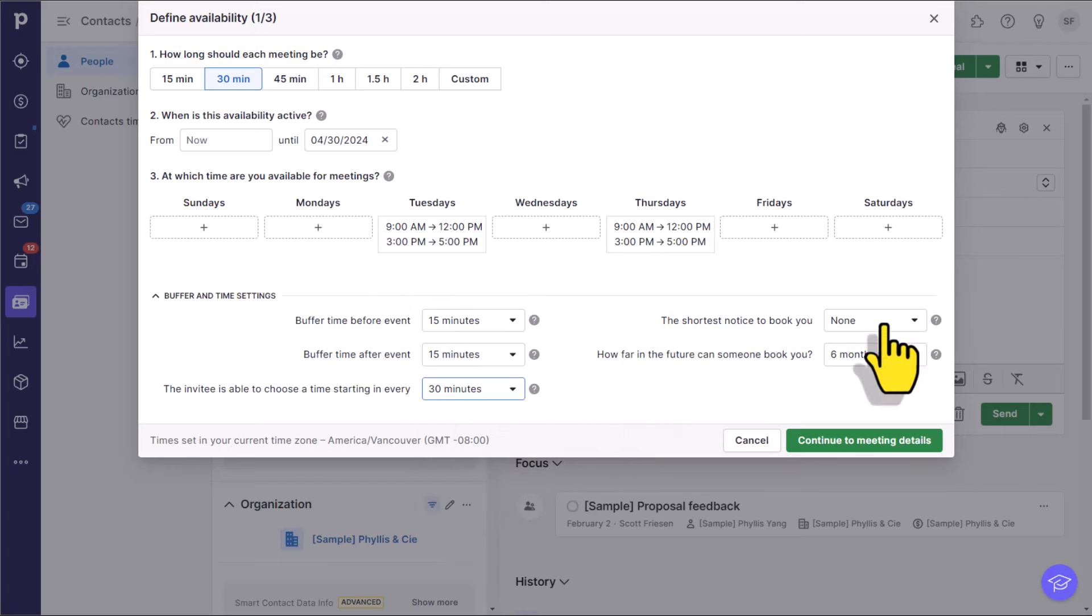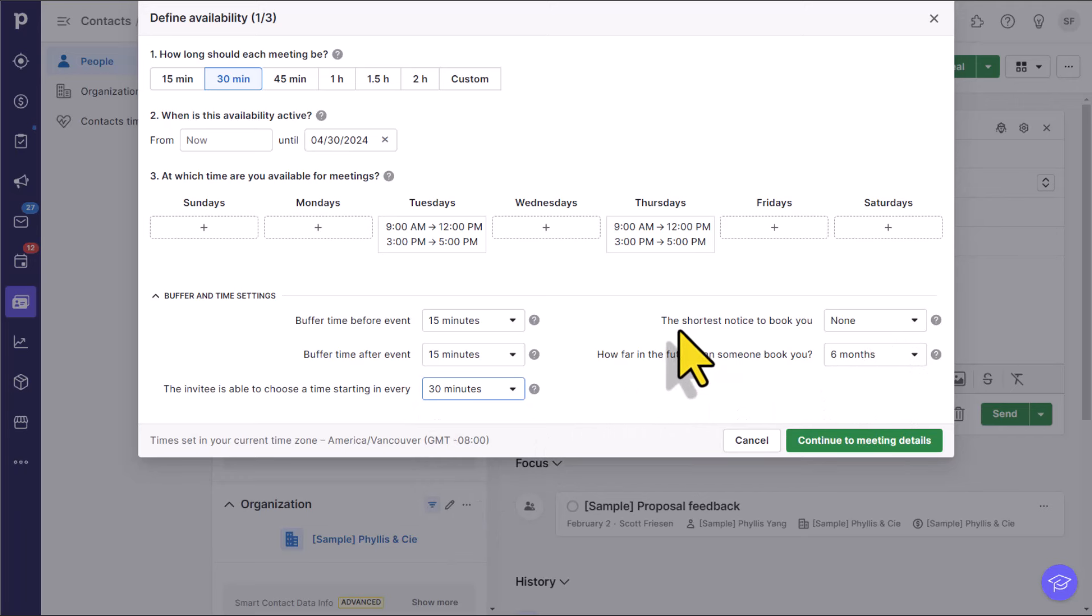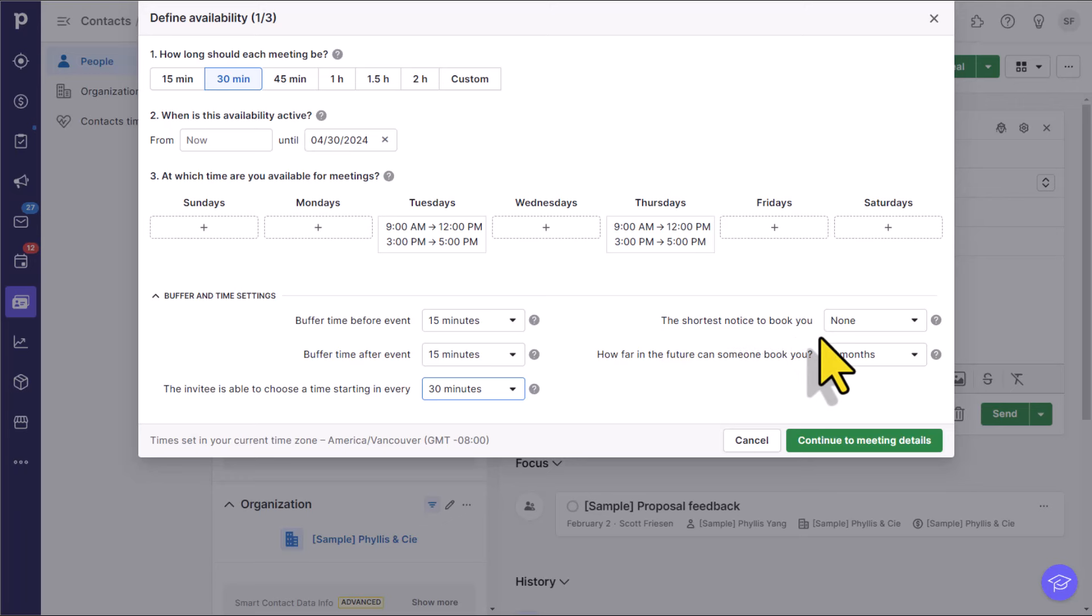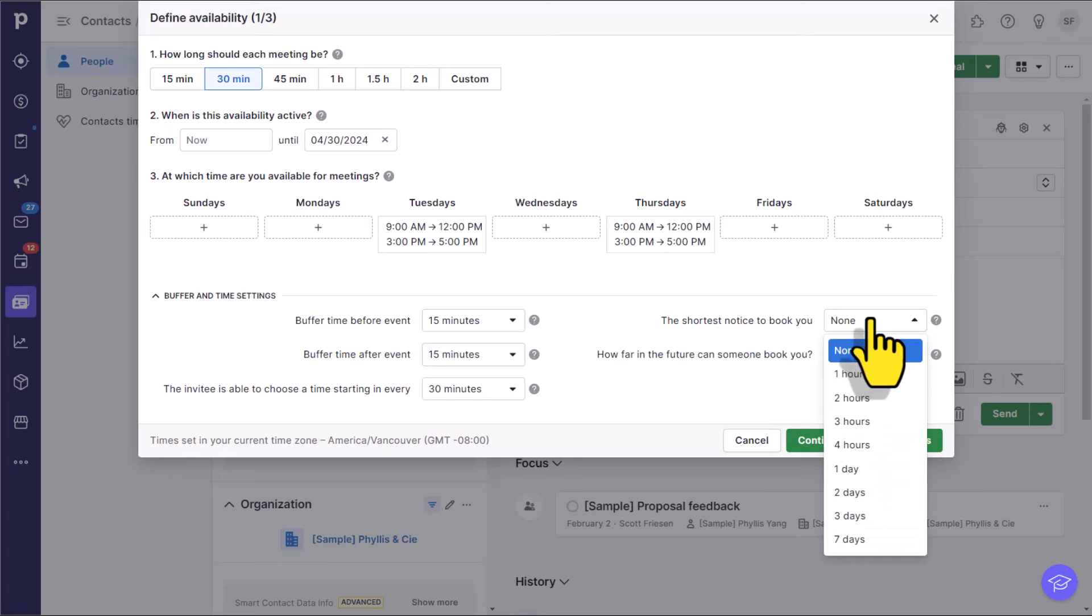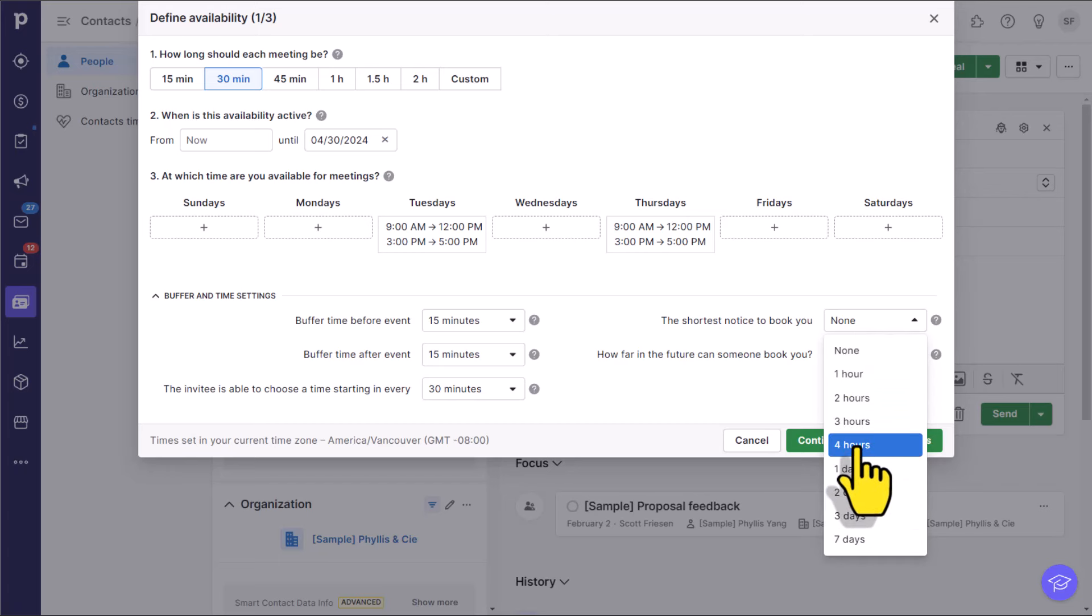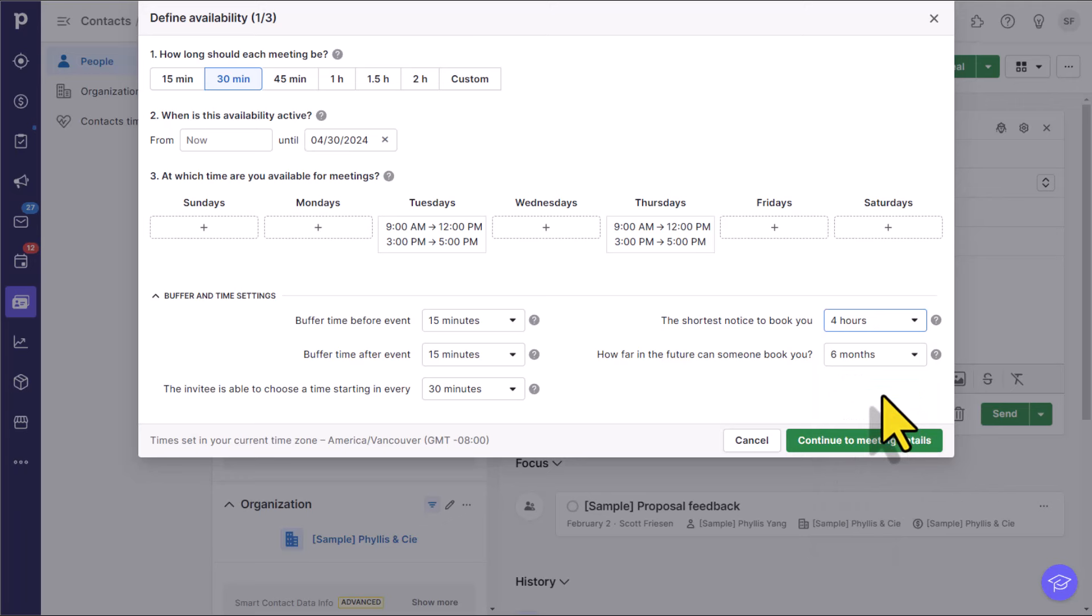The last two are very important. So don't ignore these two options. The first is the shortest notice to book you. Meaning, if you shared this link right now, could they book you 30 minutes from now? That might be too soon for a lot of us. So I'm going to say I want a minimum of four hours notice before they can book me. Meaning, if I sent them the link right now, the earliest they could book me would be about 2:30 in the afternoon, my local time, because it's currently 10:30 a.m.